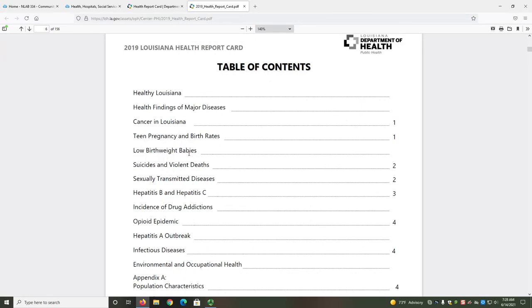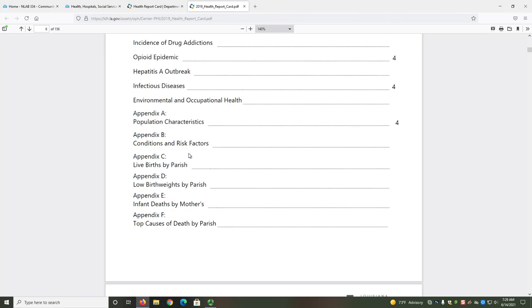Each section has several tables and charts, so you'll need to review the information carefully to locate what's relevant to you. The appendices usually contain parish-level data, so you should review them as well.